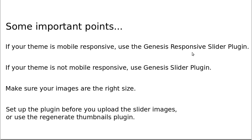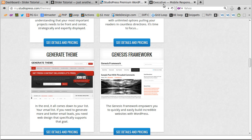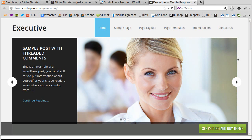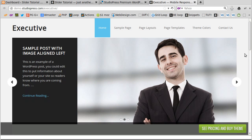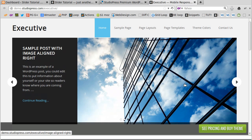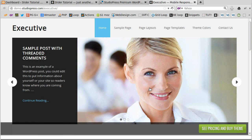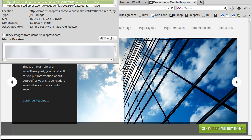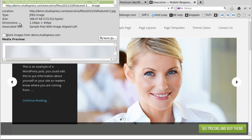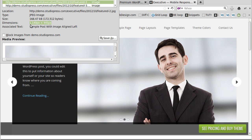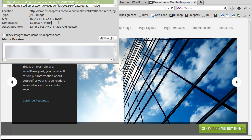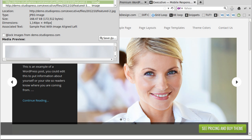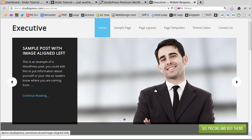Once you know which plugin you need, you also need to know how big the images are — if you don't get the images the right size it won't look good. The easiest way is to go to the StudioPress demo page for your theme, find the slider, right-click the image and choose 'View Image Info.' In Firefox it tells you the dimensions — in this case the image is 1140 by 445.